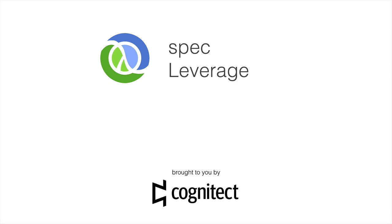Hi, my name is Stuart Halloway, and in this screencast I will demonstrate some of the leverage you can get from ClojureSpec.